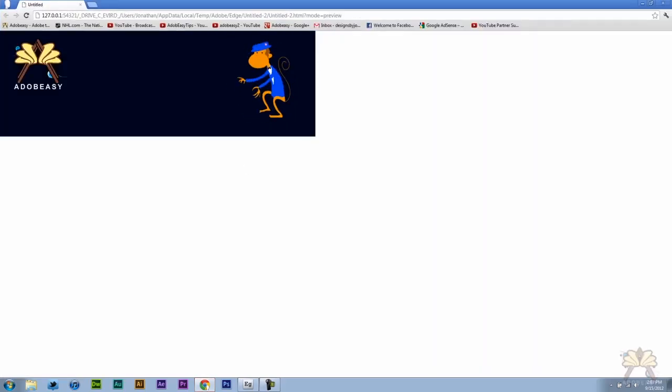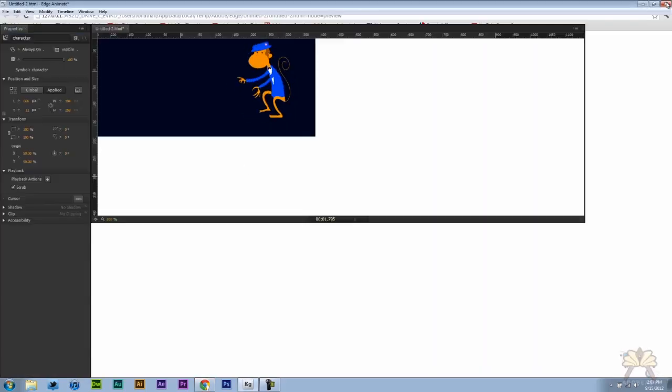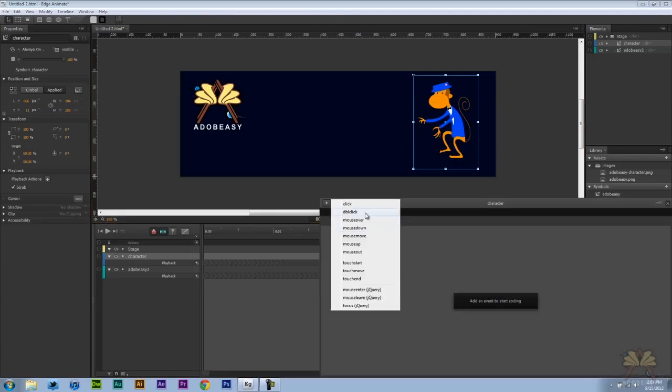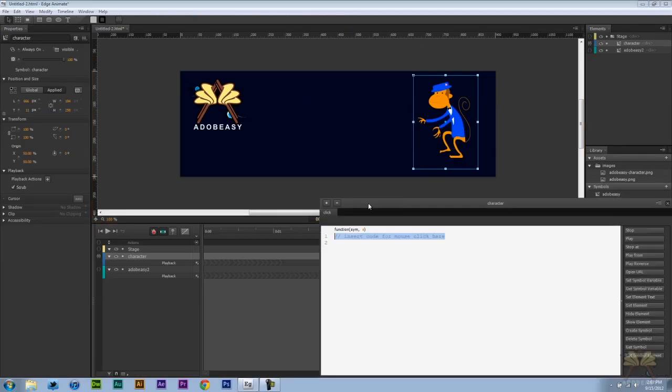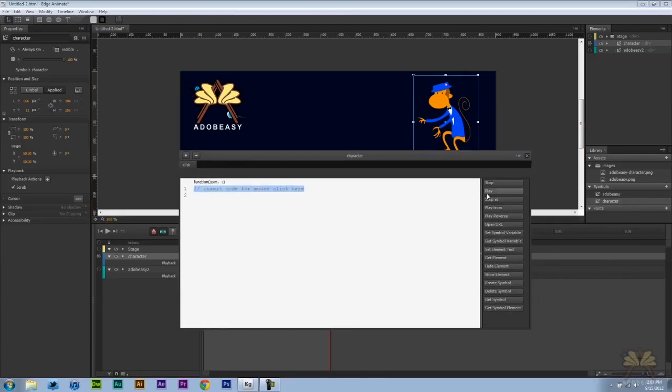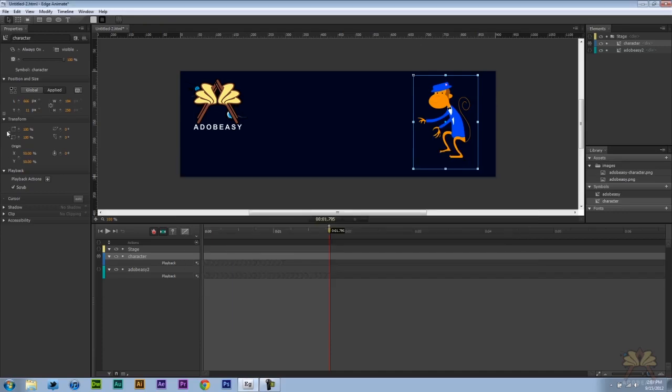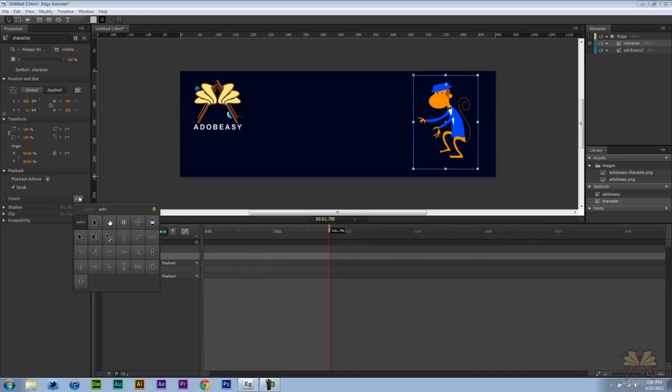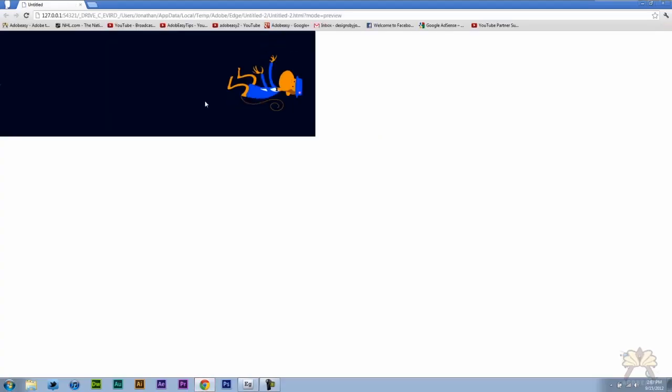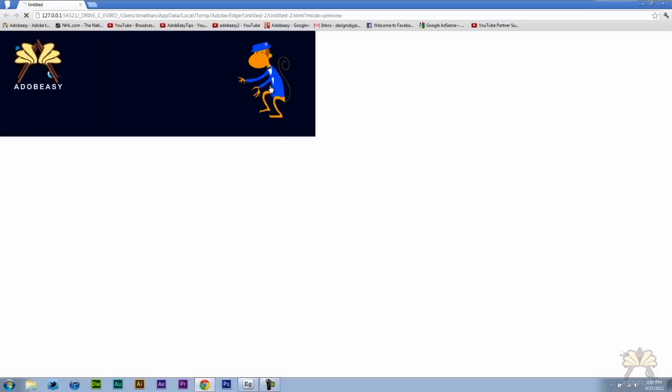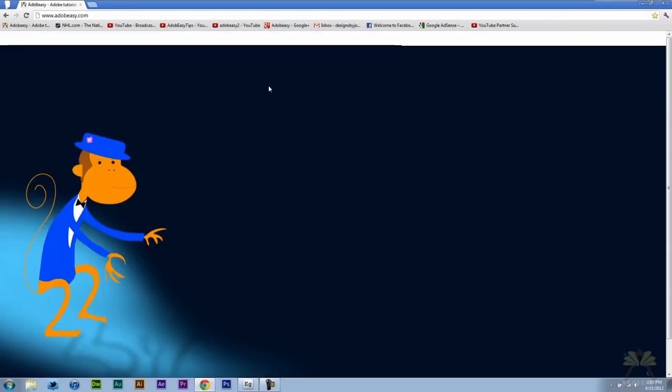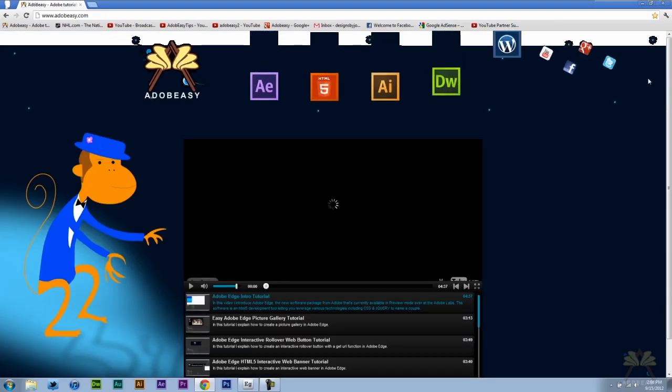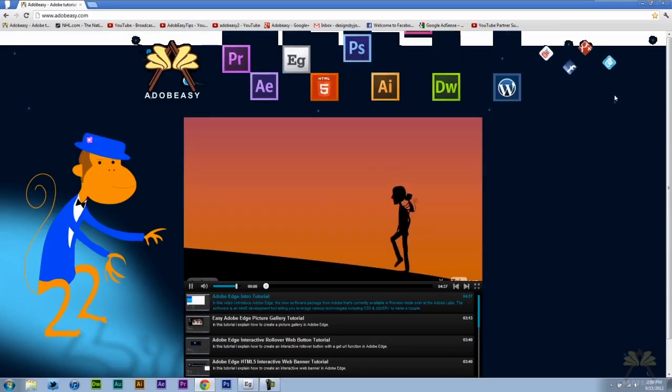Now let's say that we want to make him go somewhere. Let's open actions. Select click. Open URL. And let's send him to my website. Let's also take this mouse cursor and select a pointer. And he goes to the Adobe Easy website.